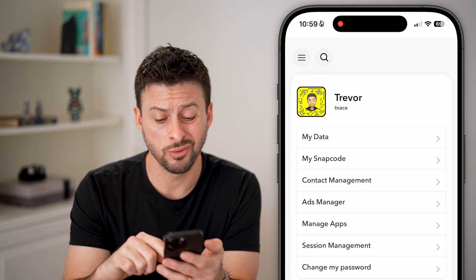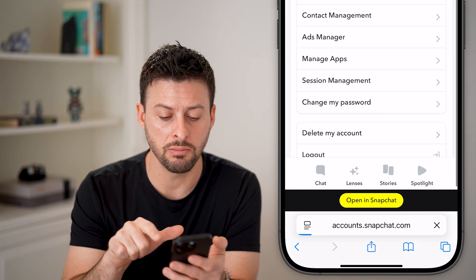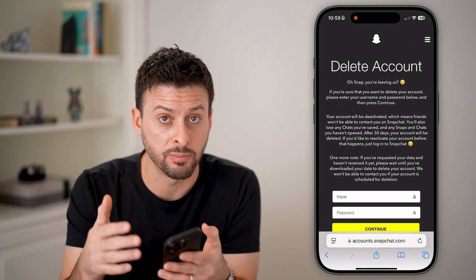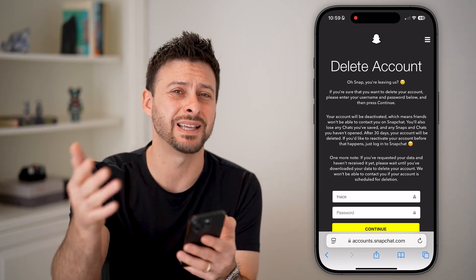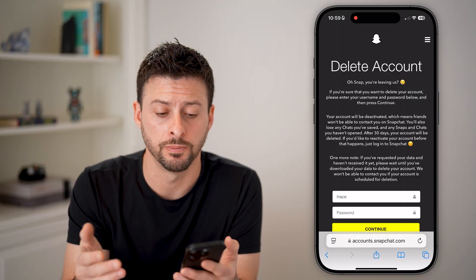One option, which isn't a great option, is to hit Delete My Account. Essentially, this will delete all your friends, but also delete your account. You can always set up a new one if you wanted to.